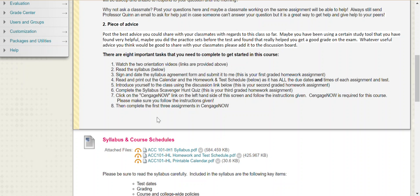You're going to introduce yourself to your classmates using the discussion link — this is also a graded assignment. You're going to complete the syllabus scavenger hunt quiz, which is also graded. And you're going to click into the CengageNow link on the left-hand side and follow the instructions to access our CengageNow course. Finally, you're going to complete the first three assignments in CengageNow. CengageNow is the website where you're submitting all of your homework assignments and exams.